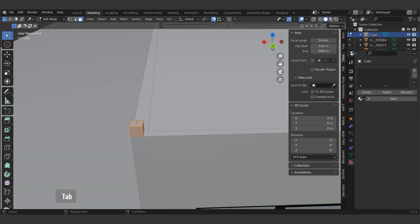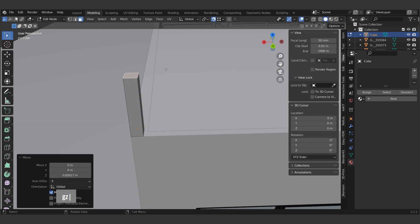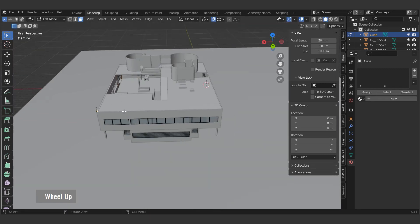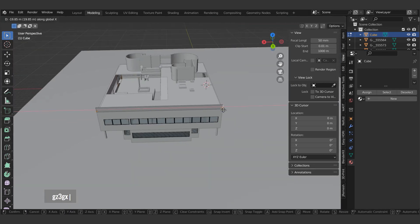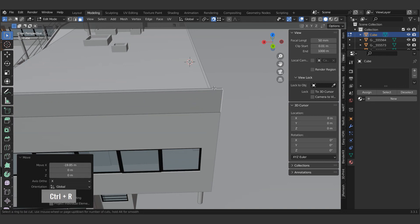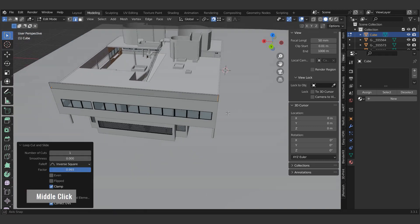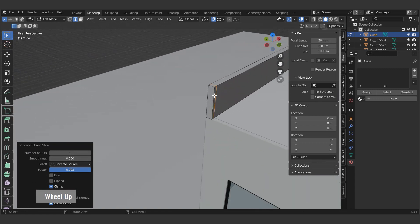Switch to edit mode using the tab key. Then use G shortcut to move. We add extra edges with the loop cut command using CTRL and R. Then use the shortcut to extrude.